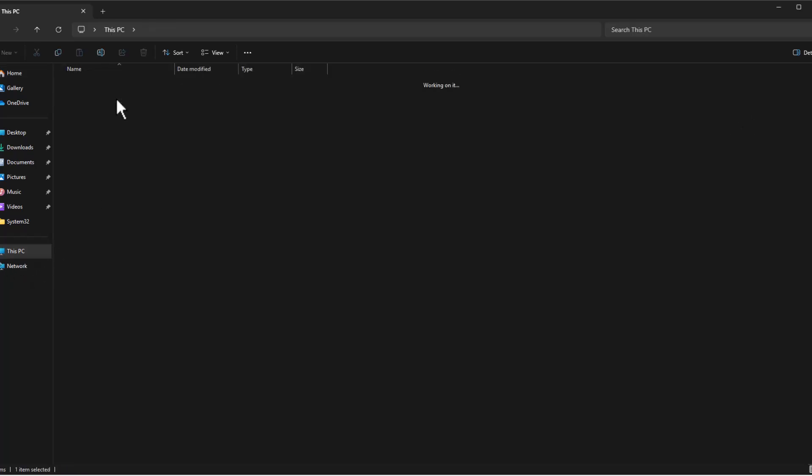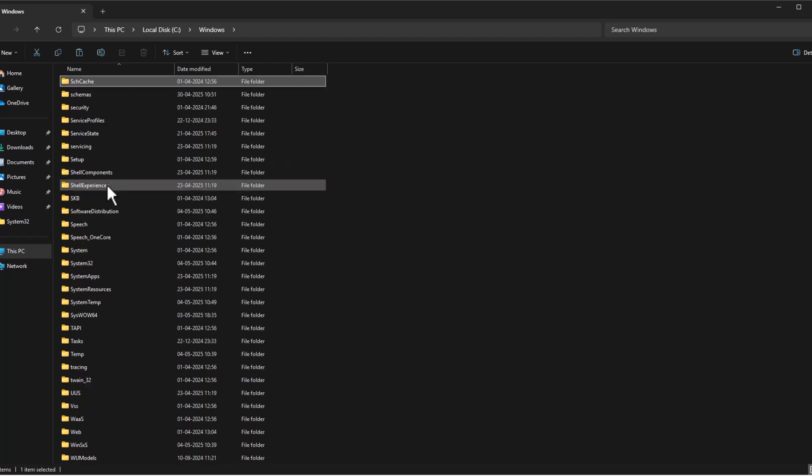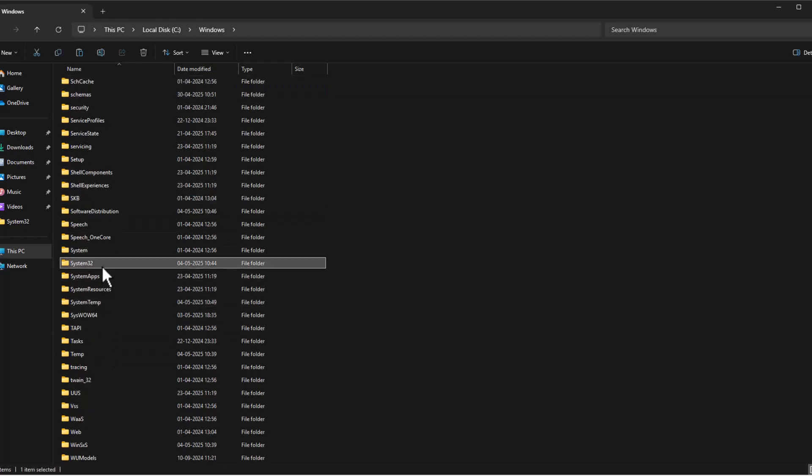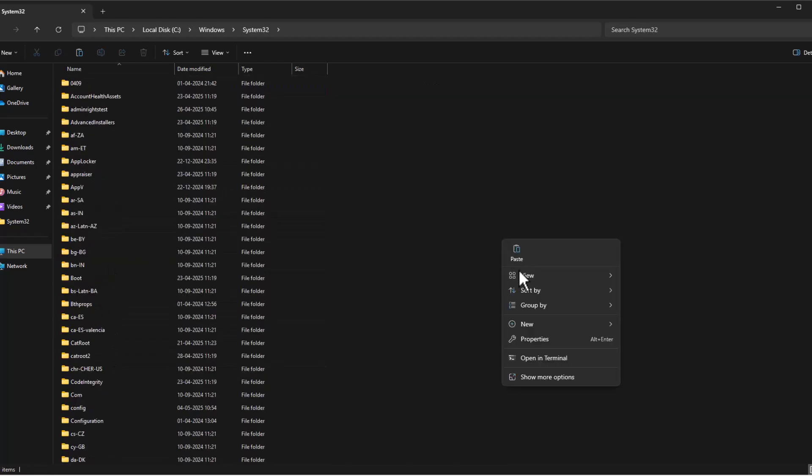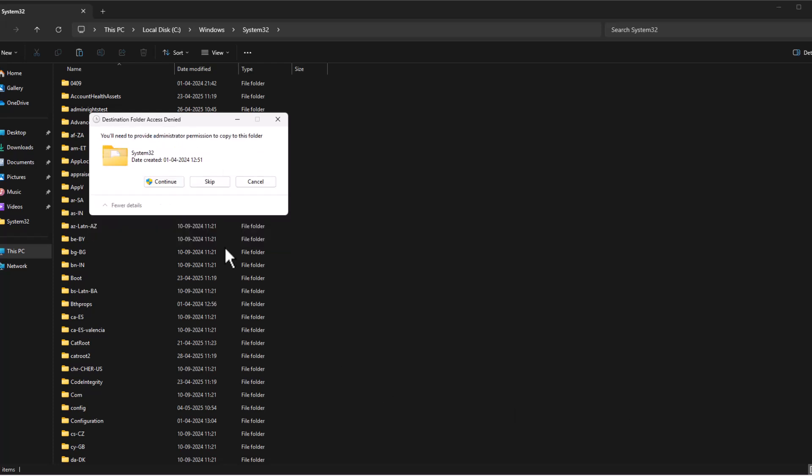Go to This PC, Local Disk C, Windows, System32. Paste in here and select replace file in the destination.